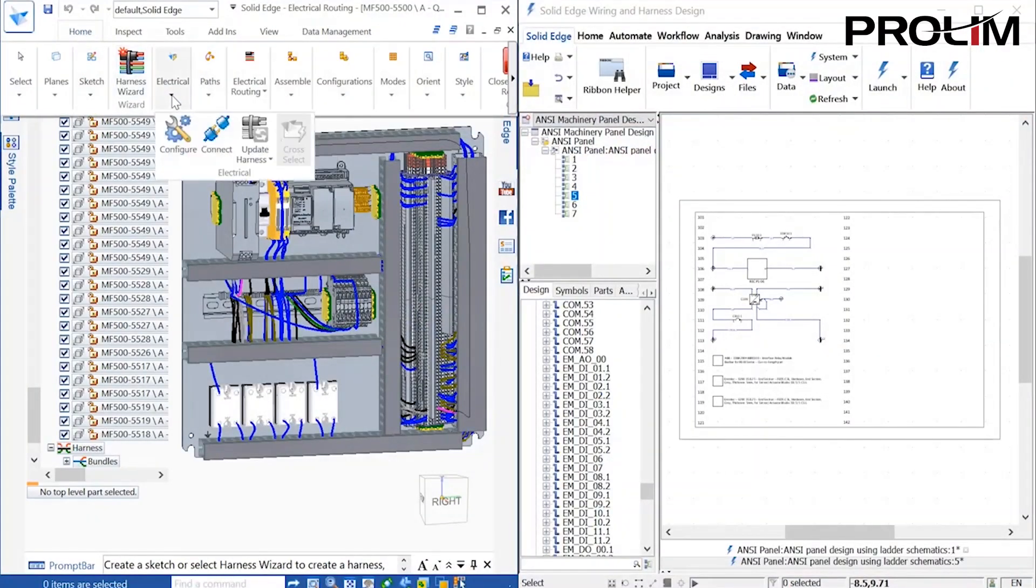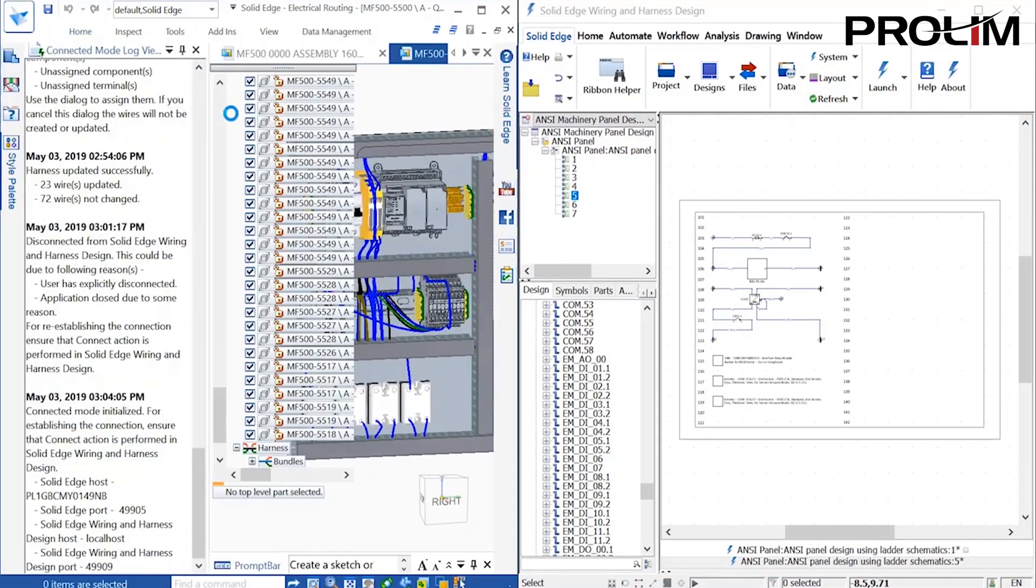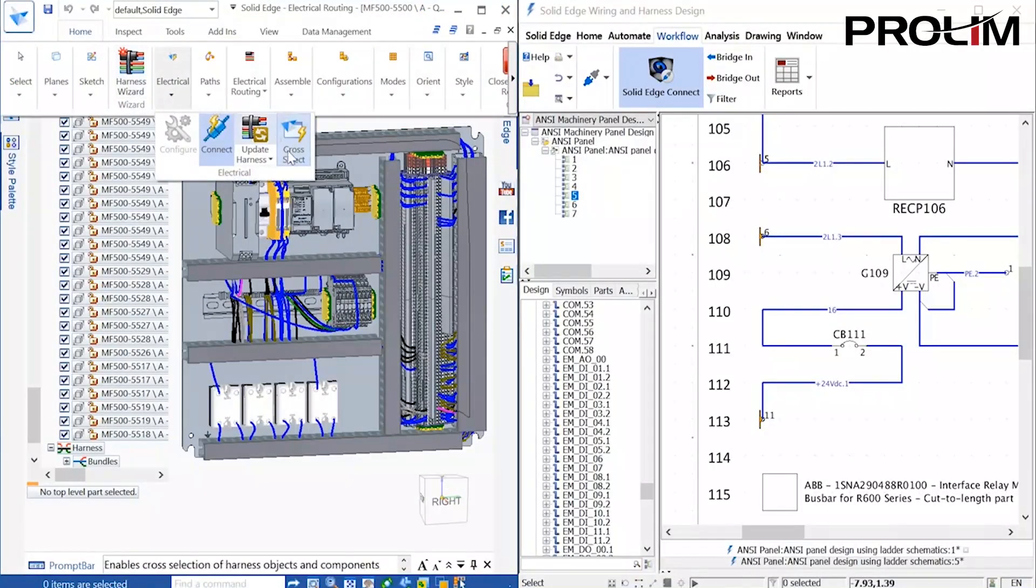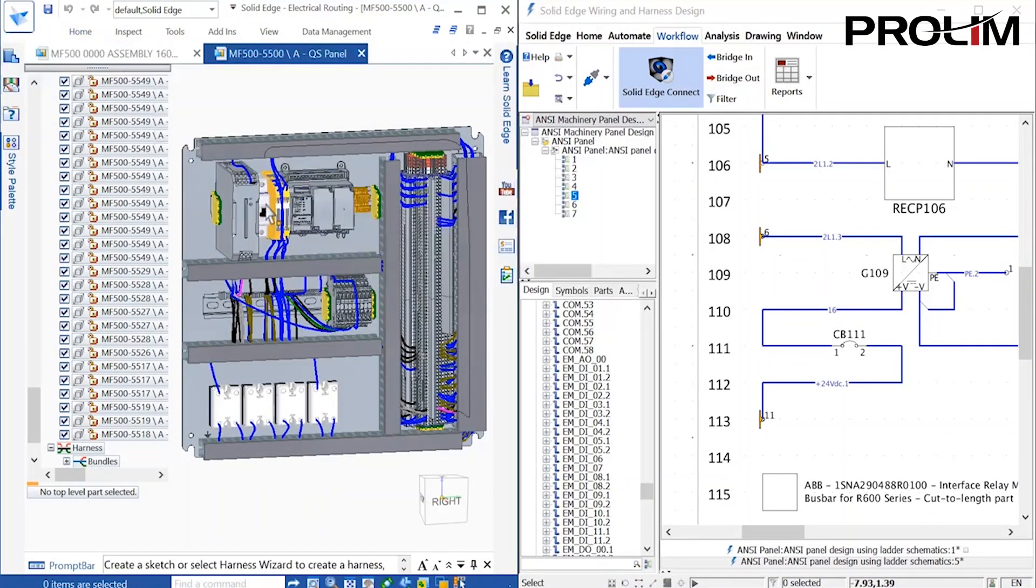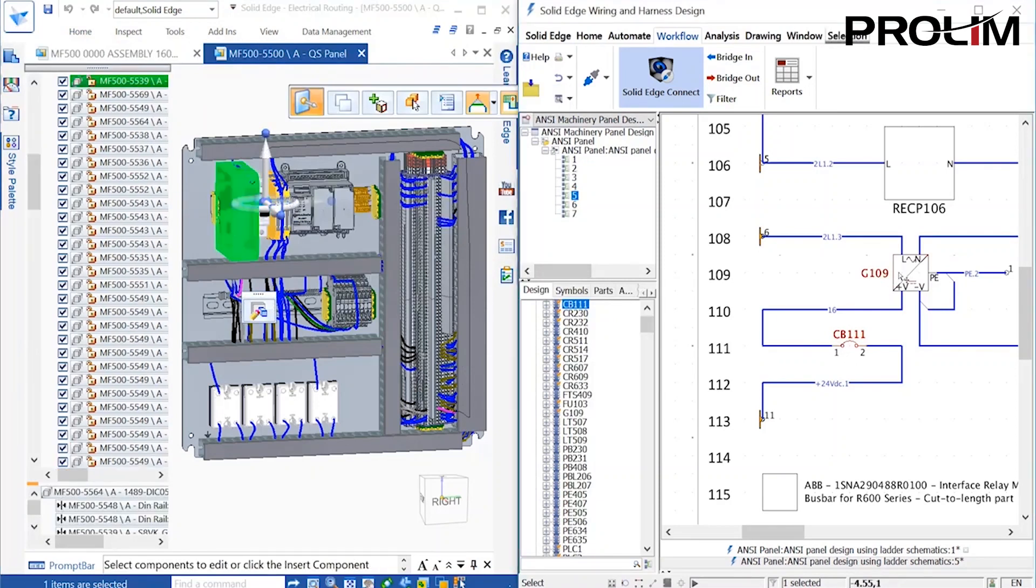Once Connected Mode is active, a cross-select function allows for the bi-directional highlighting of wires and components. Selecting a component in the Solid Edge 3D model highlights it in the schematic and vice versa.